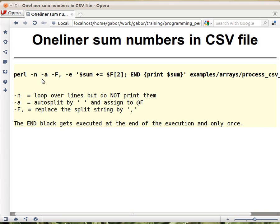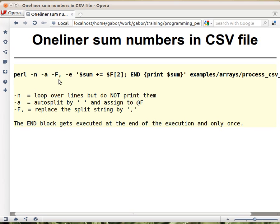`-a` tells Perl to do auto-split. Auto-split means that every line is split automatically and the result is put in the `@F` array — it's called `@F`, likely taken from awk. By default it splits where spaces are, and that's not good for our case. We want to split where commas are, so `-F` with a capital F allows us to provide the string to use for splitting. We put a comma there, and that tells Perl to split every line where commas are.